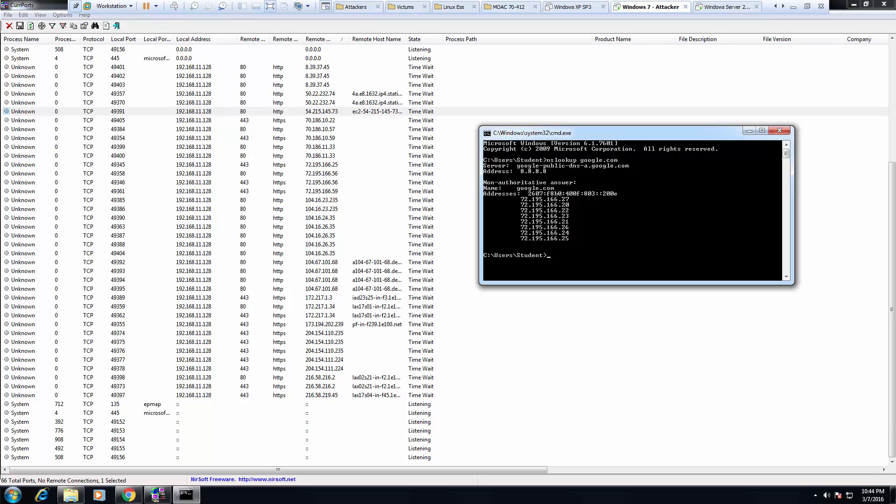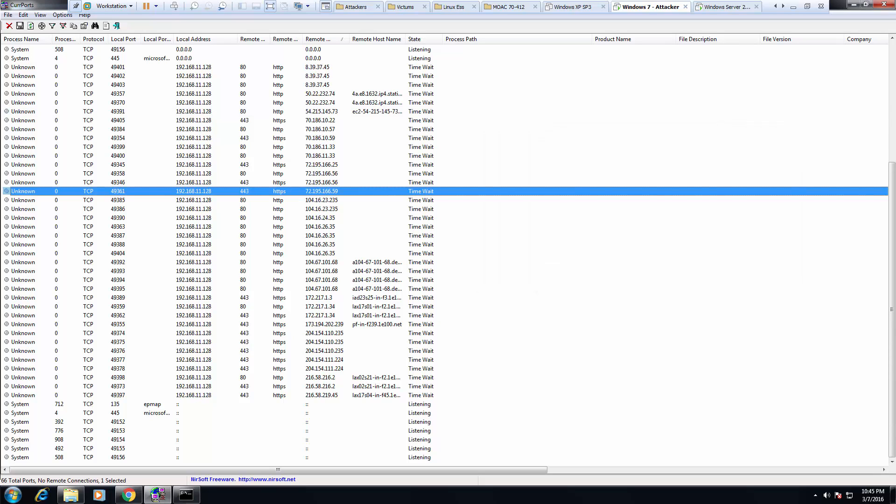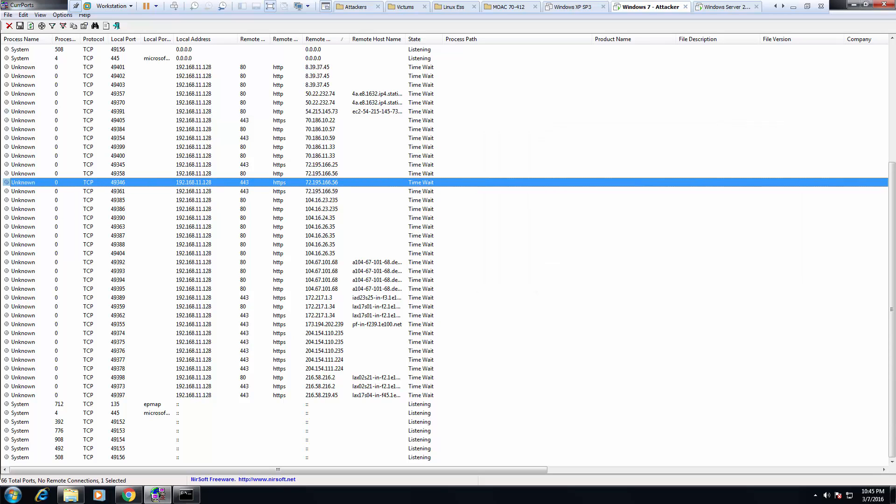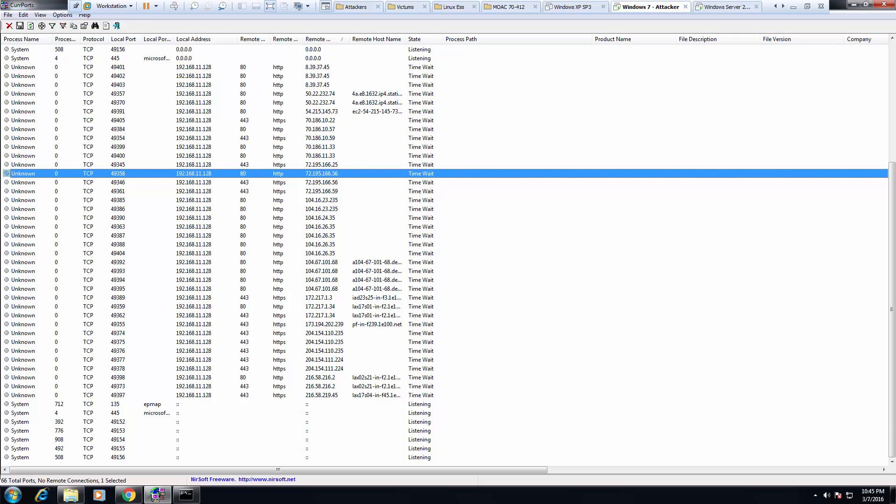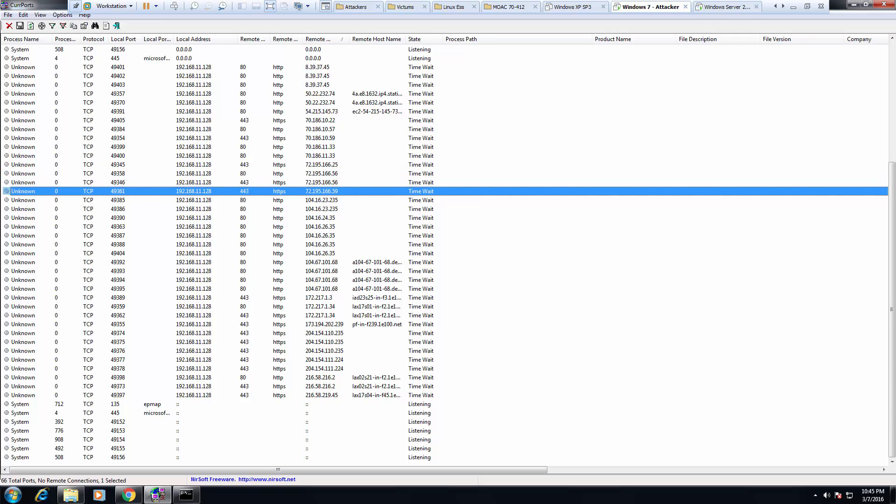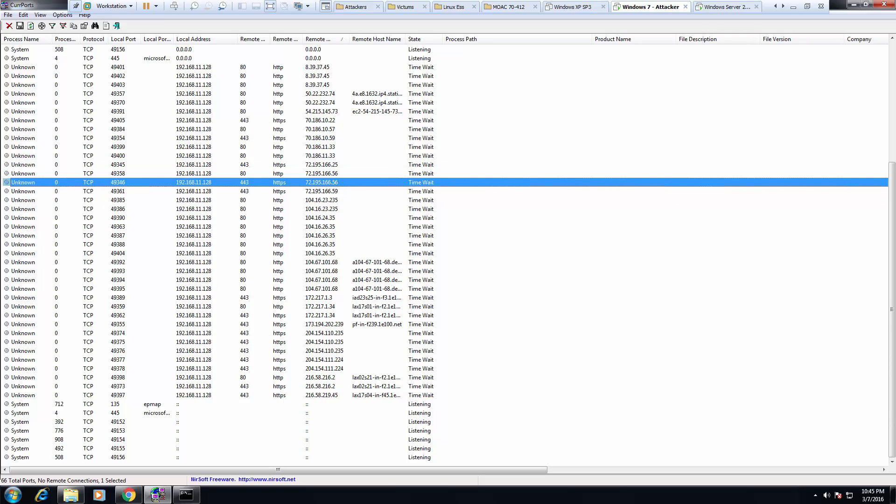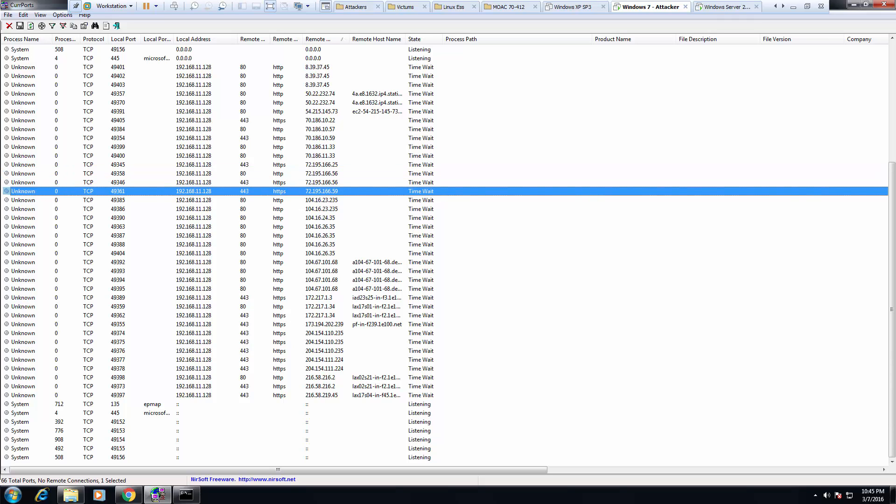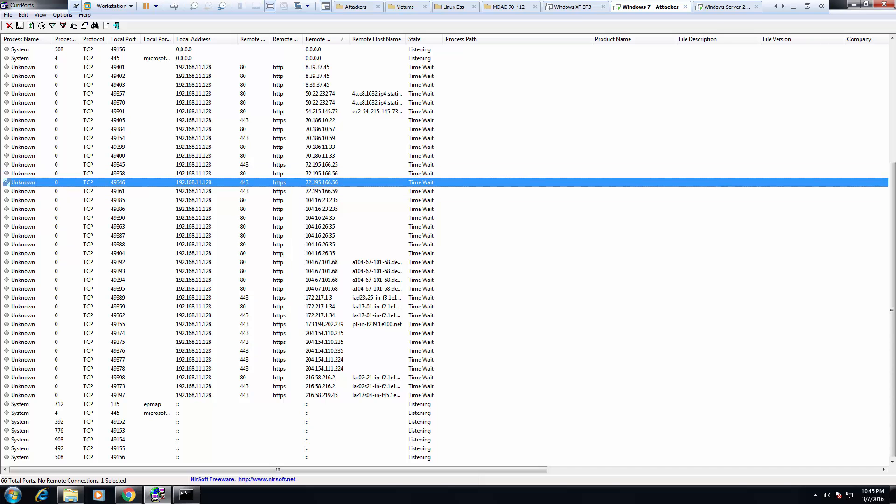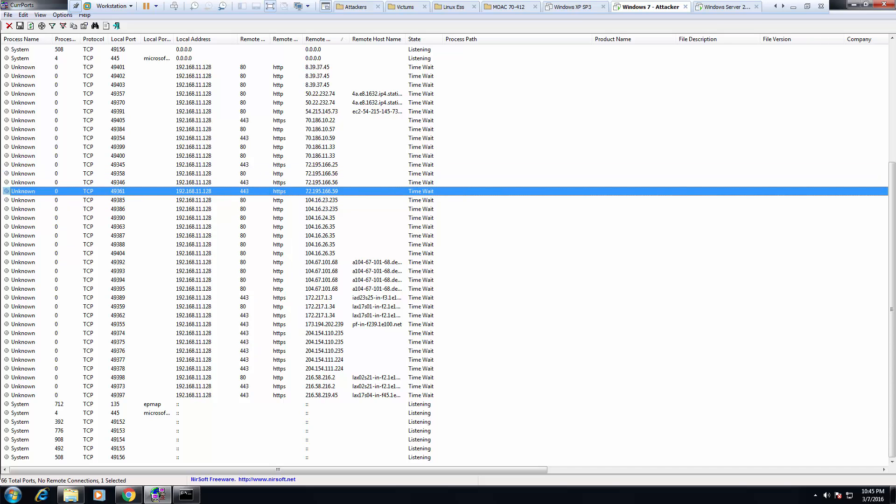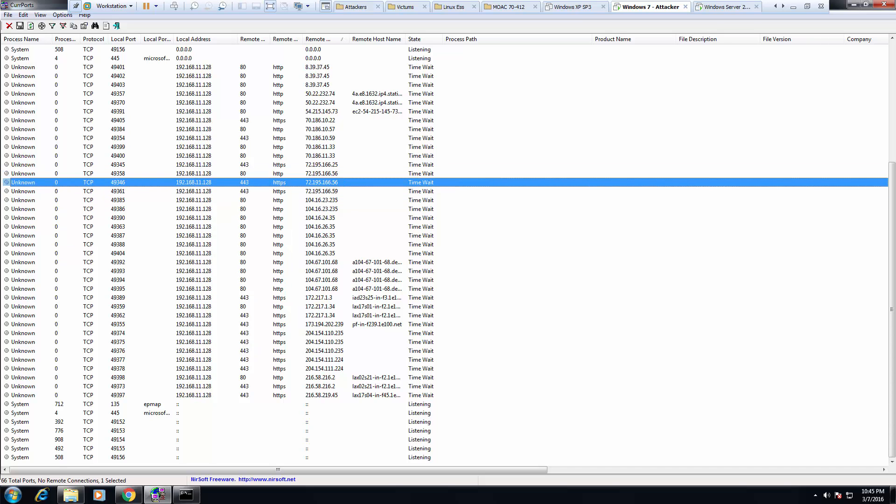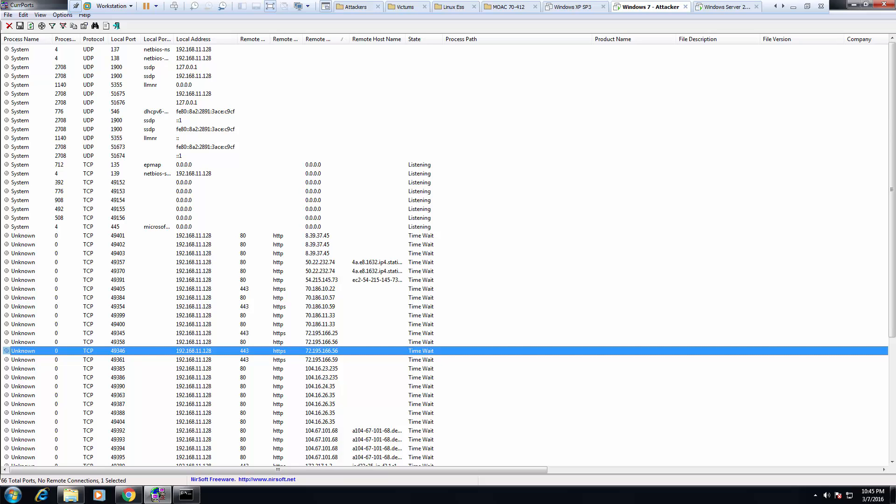And the address was 72. And you'll notice, I bet these right here are my Google page requests. Even though I typed manually the 72 address, it probably got redirected to one of these guys. And so this is a neat little tool for seeing what ports are open and what's going on with each port.